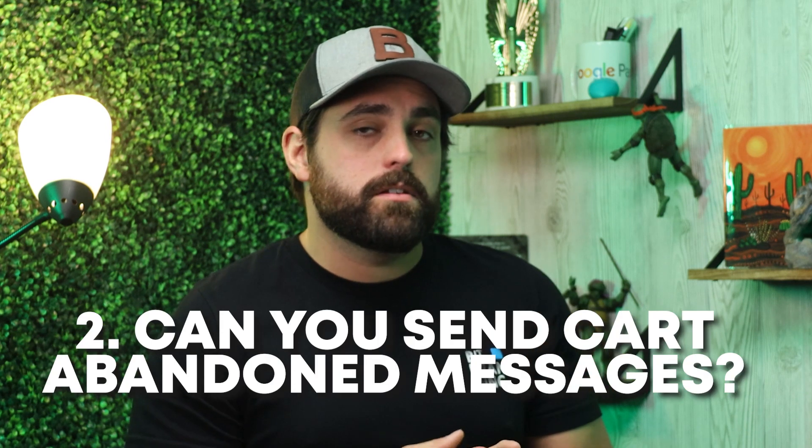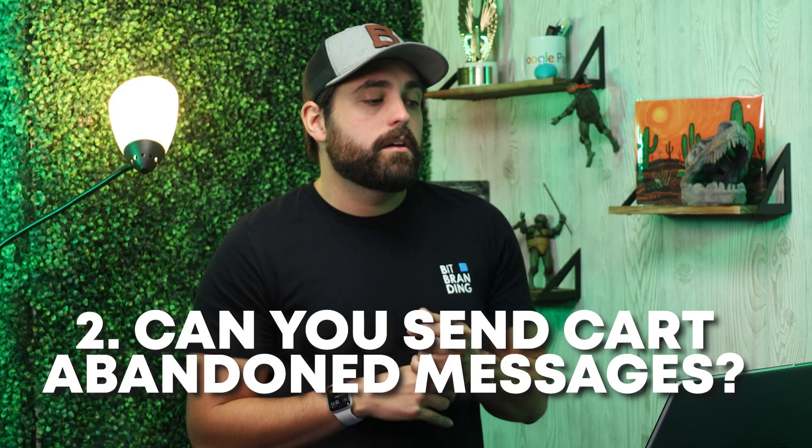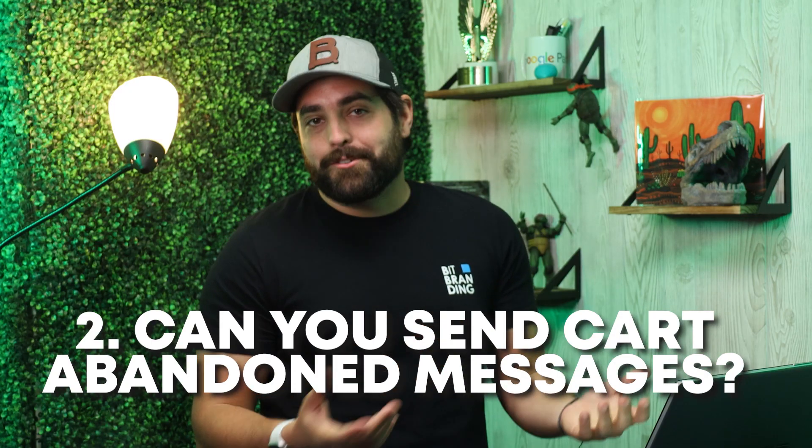The second question is: can you send cart abandonment messages with SMS? Again, the answer is no. You can't do that through SMS right now. It could be a feature they add in the future, hopefully we'll see.